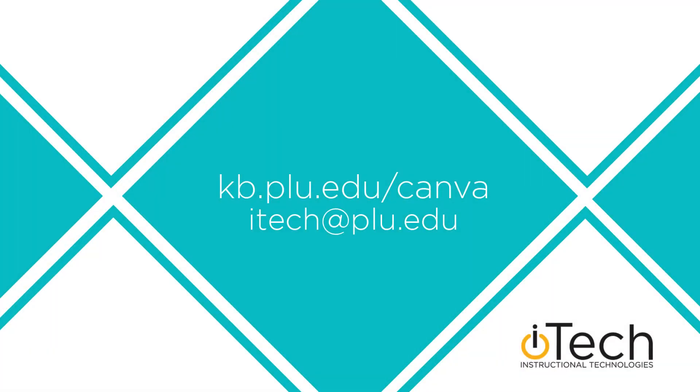More information about Canva can be found in our other videos as well as the PLU knowledge base.